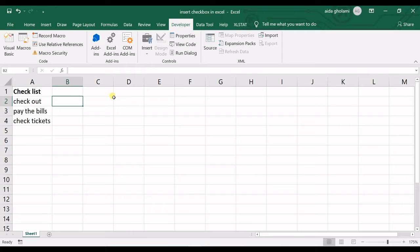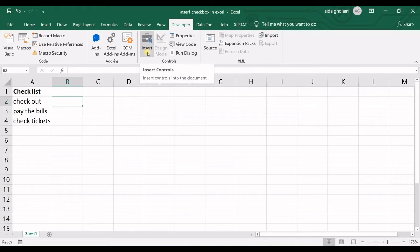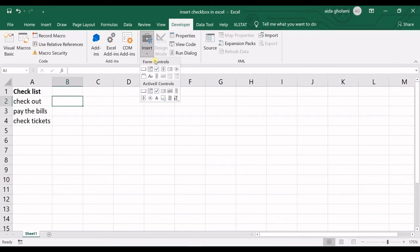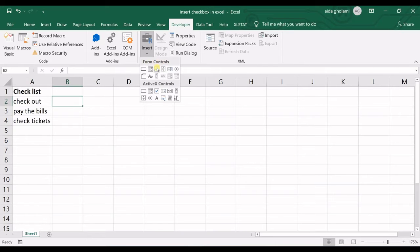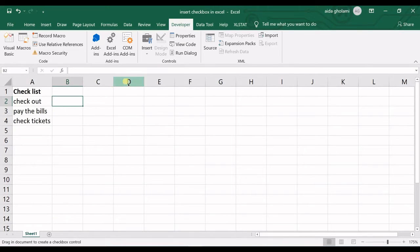Then all you need to do is to go for insert and in form controls you could see checkbox.